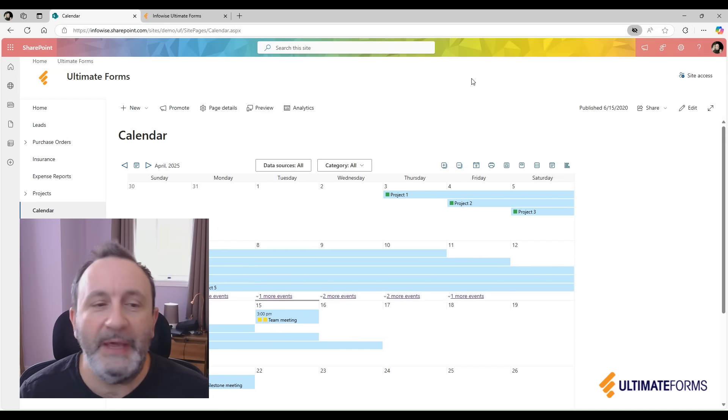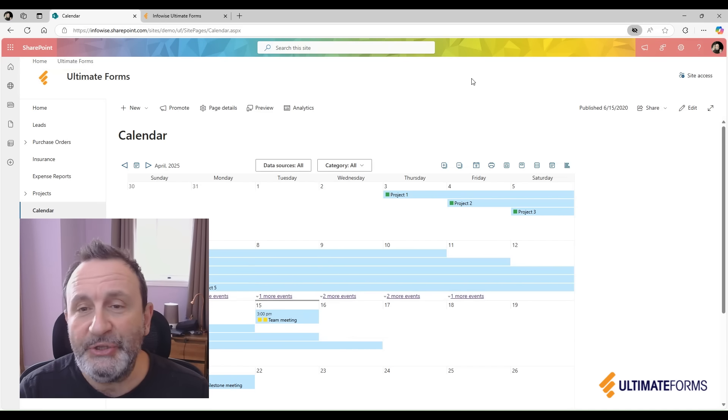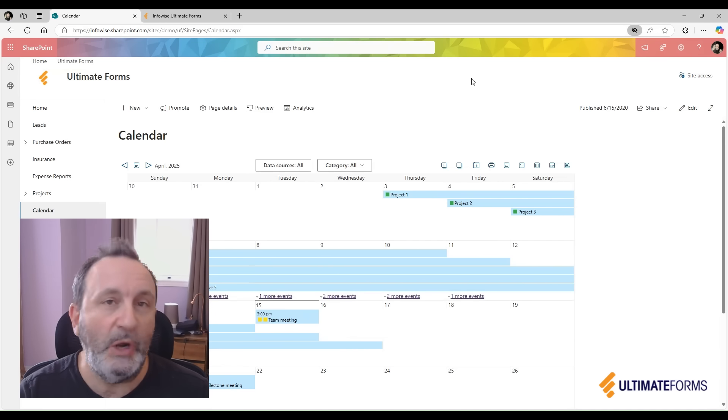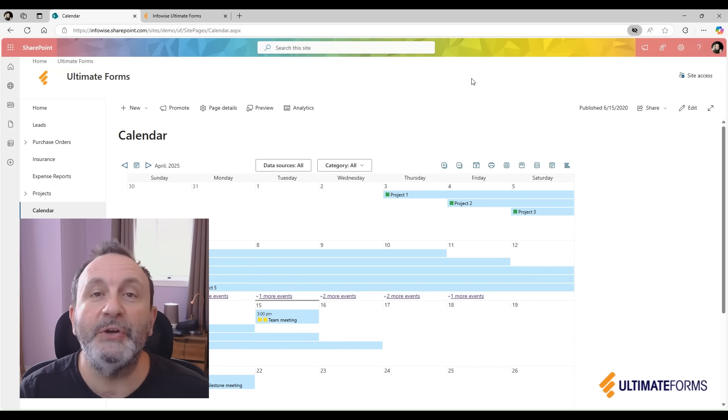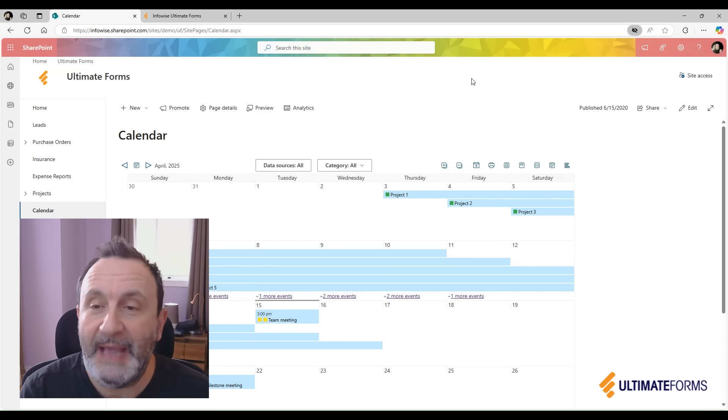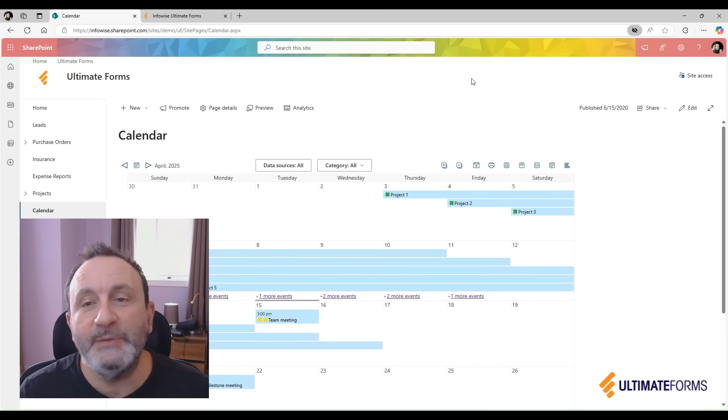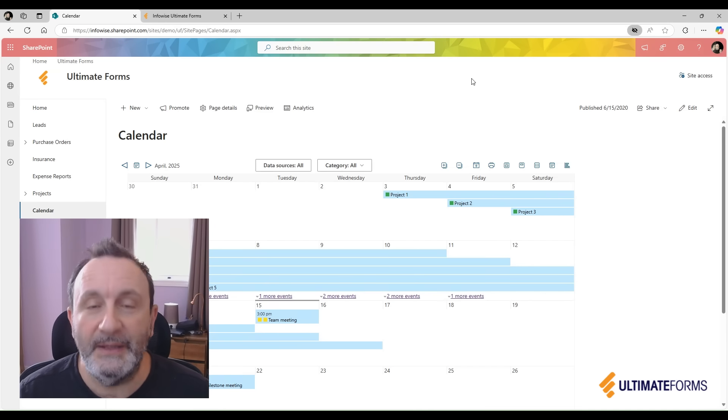You can display a monthly calendar, a weekly, a daily, and even quarterly, half-year, and yearly calendar in one view, as well as a Gantt.